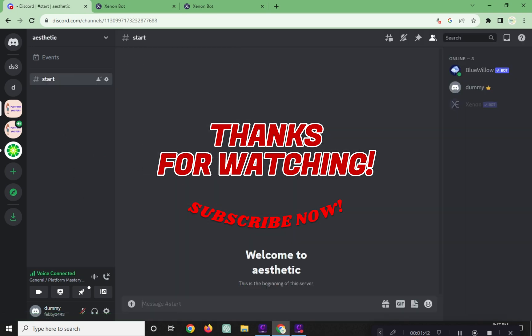Please help us reach 1,000 subscribers by clicking the subscribe button. And don't forget to tap on the notification bell so that you get notified for our new upcoming videos. See you next time!